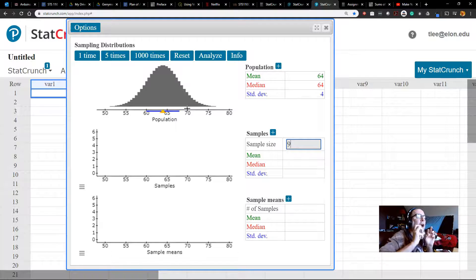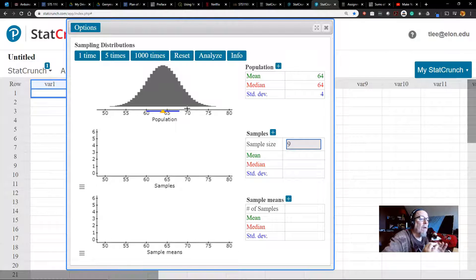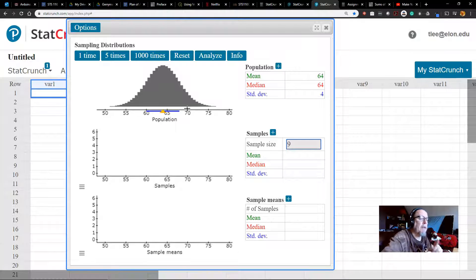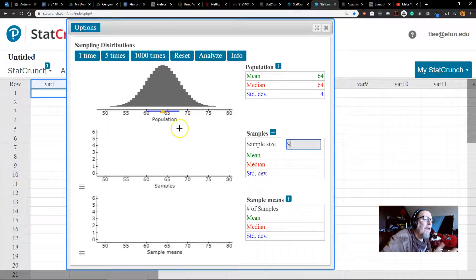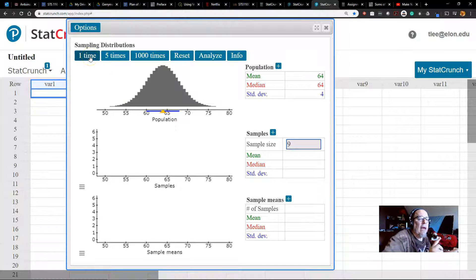Now what if we decided to take a sample out of that population? StatCrunch does that particularly nicely with a sample size of 10 or less — I'm going to use 9. Let's take one single sample, and it's going to show me a histogram of that single sample of size 9 and their heights. Let's do that and count along.